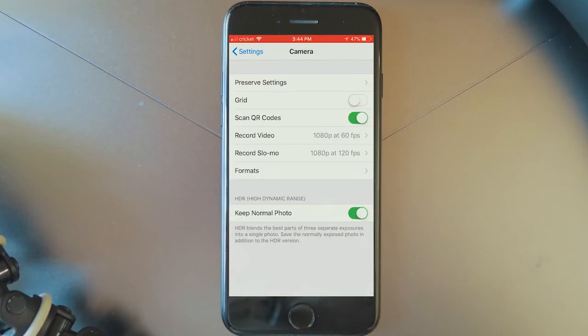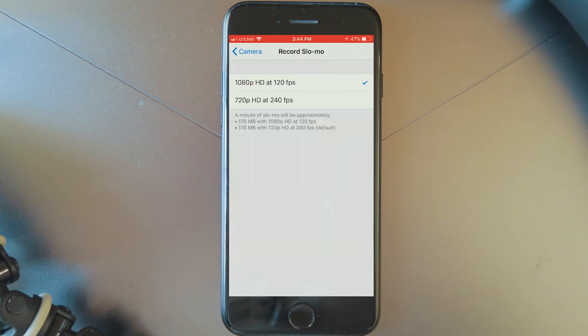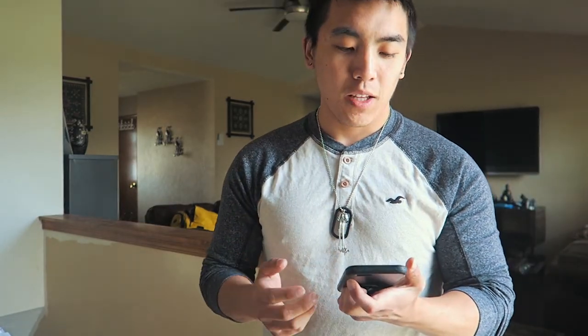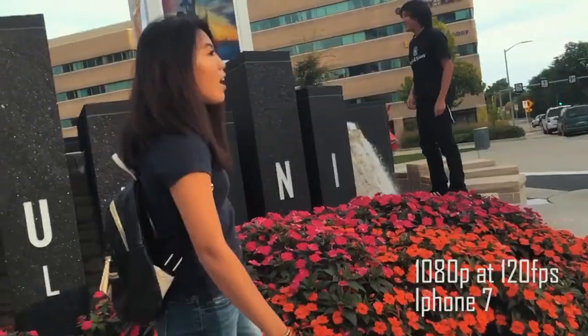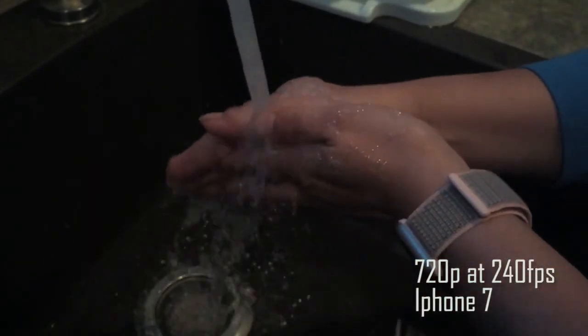Next we'll go into Record Slow-Mo. In my opinion, I like to use 1080p by 120 frames per second. Here you get a smoother slow motion and it's a little more fast-paced than the 720p by 240 frames per second. 240 frames per second is probably good for really slow motion — it'll be more slow and longer — whereas 120 frames per second will be cleaner in my opinion. The settings really depend on what you like, so just test them out and see which ones you prefer.